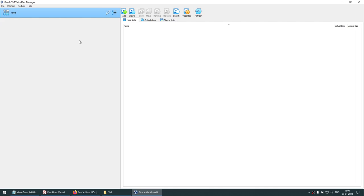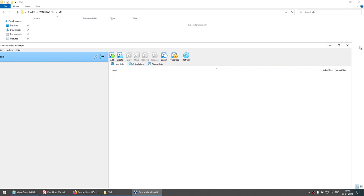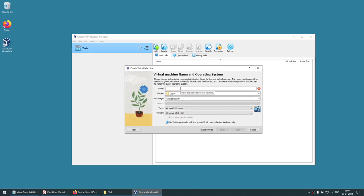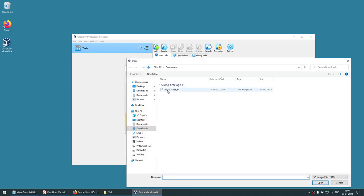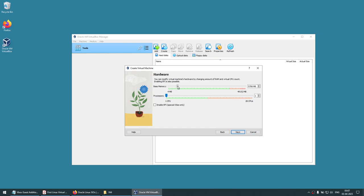Now we are ready to create our first machine. Click on Machine > New. I'm going to type OEL91 and you can see it automatically changed to Linux because it identified I want to install Oracle Enterprise Linux. Choose the ISO image — click on Other, browse to your downloads, and select the ISO image. Choose Skip Unattended installation, then click Next.